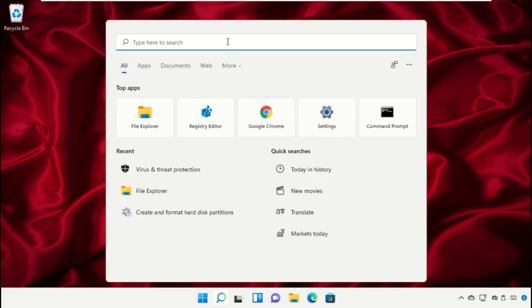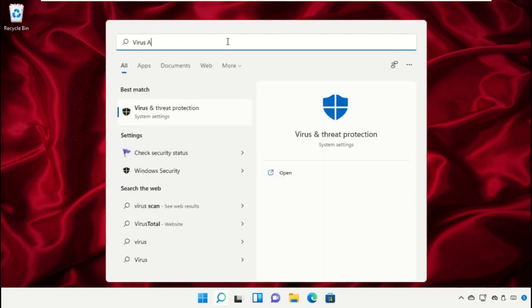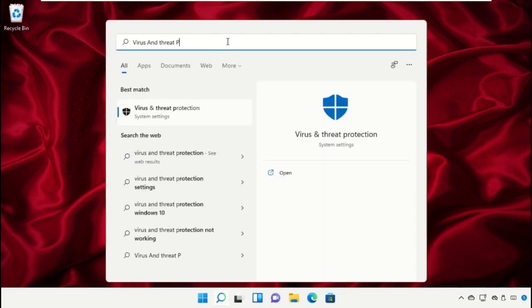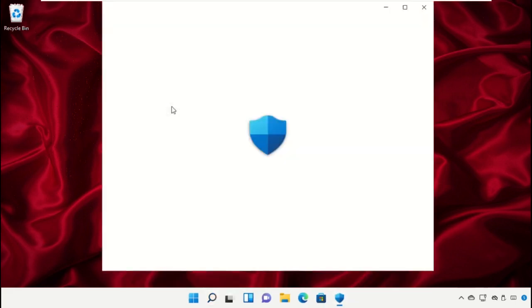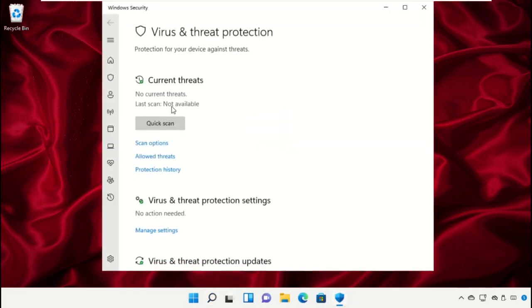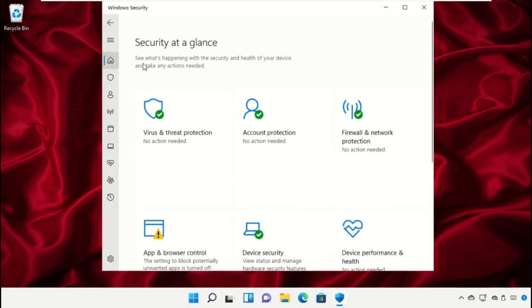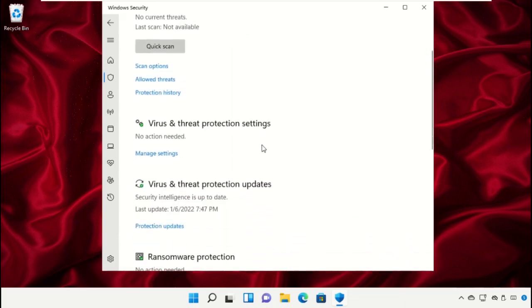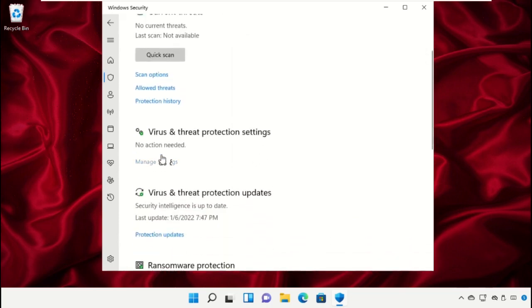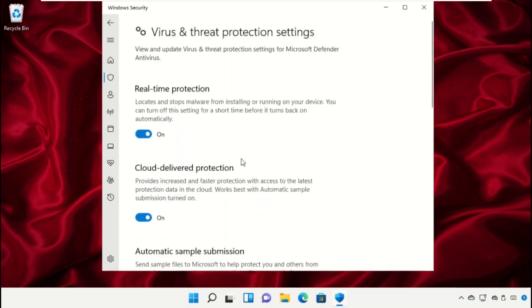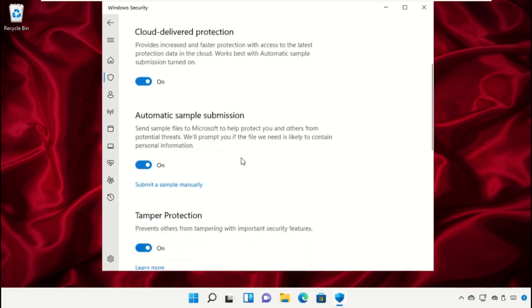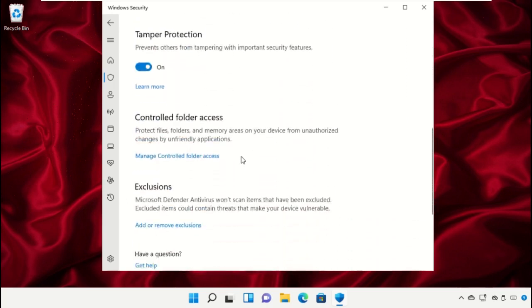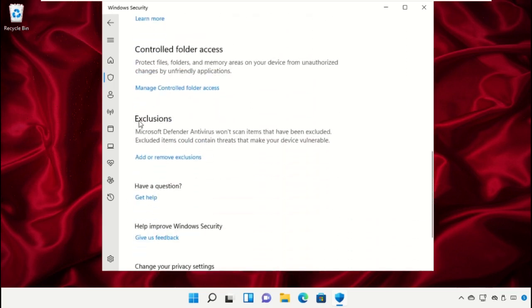Go to the search bar and type Virus and Threat Protection, then click to open it. Click on Virus and Threat Protection, scroll down and click on Manage Settings.